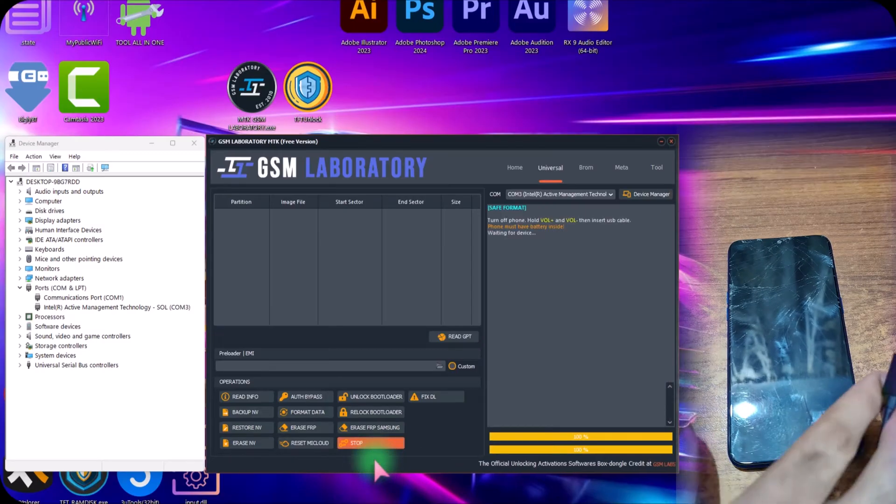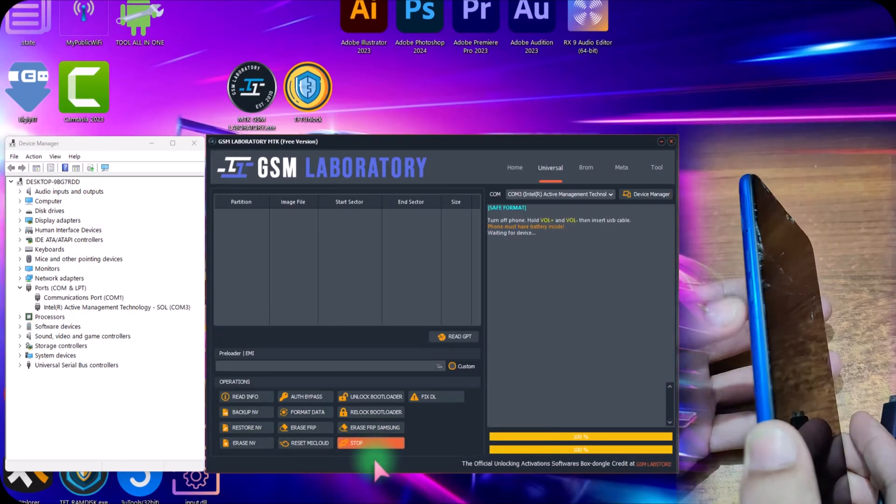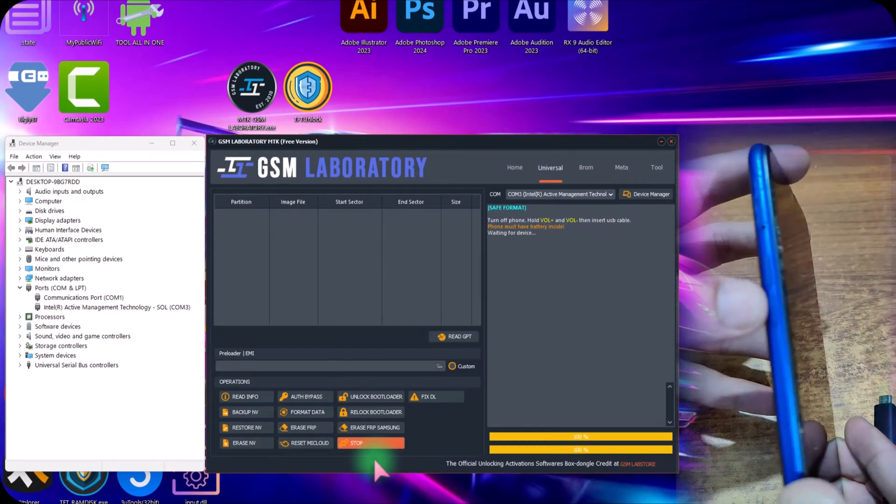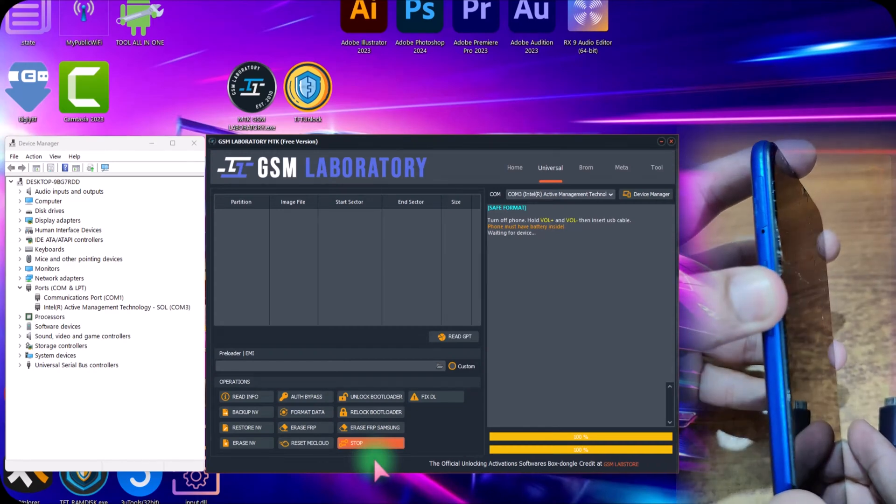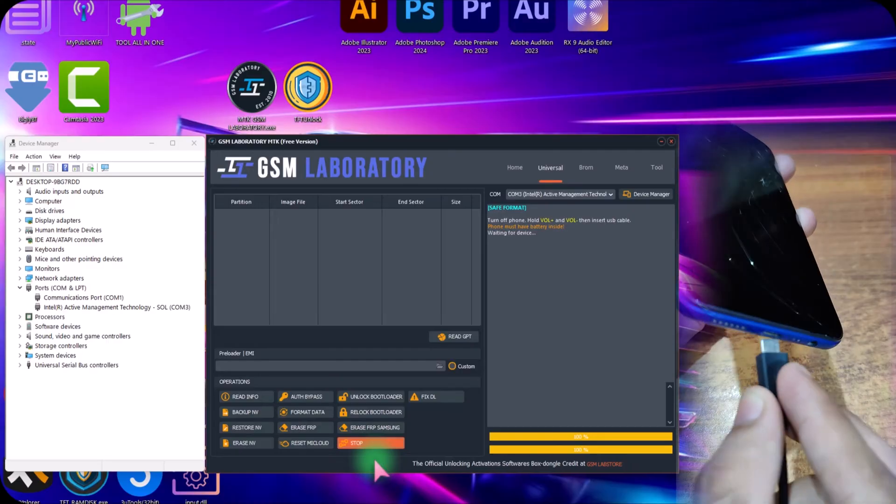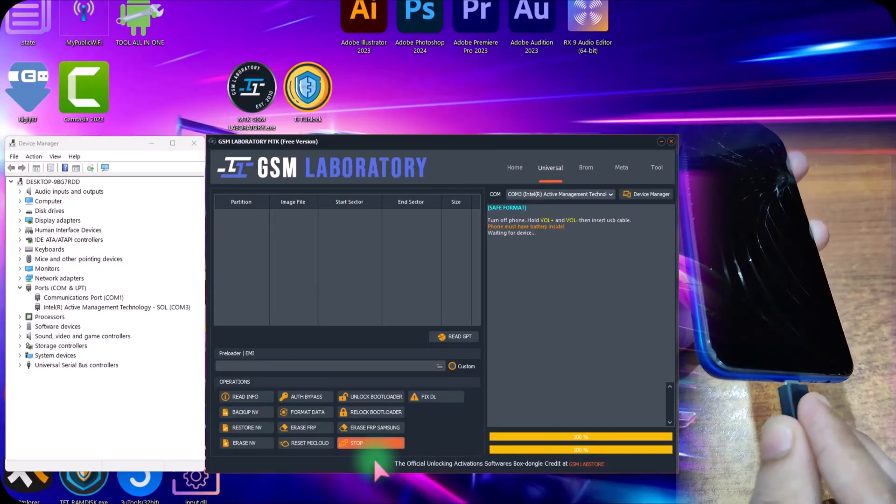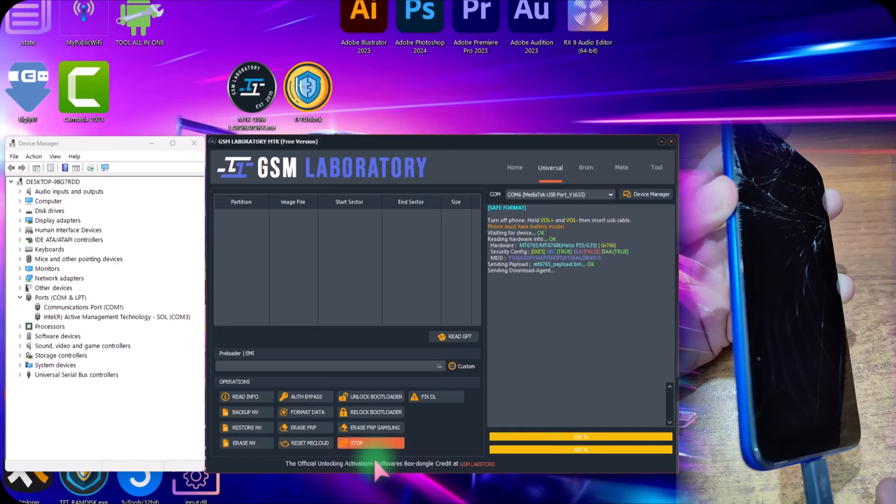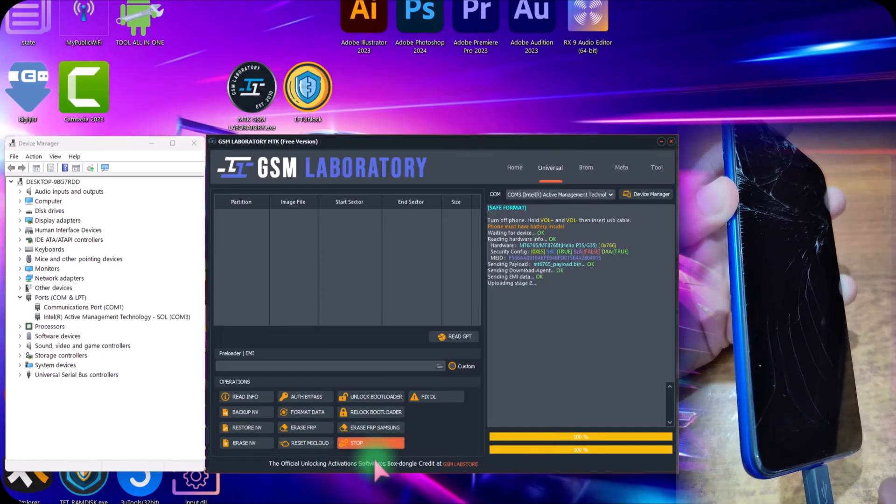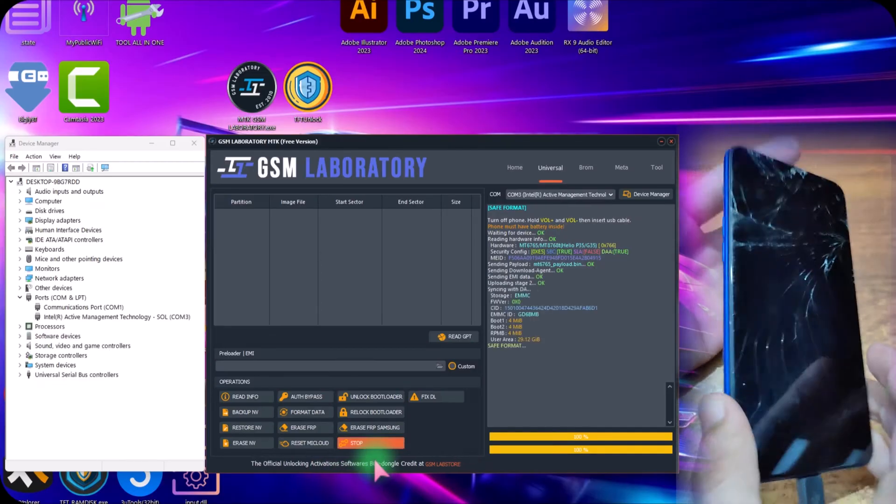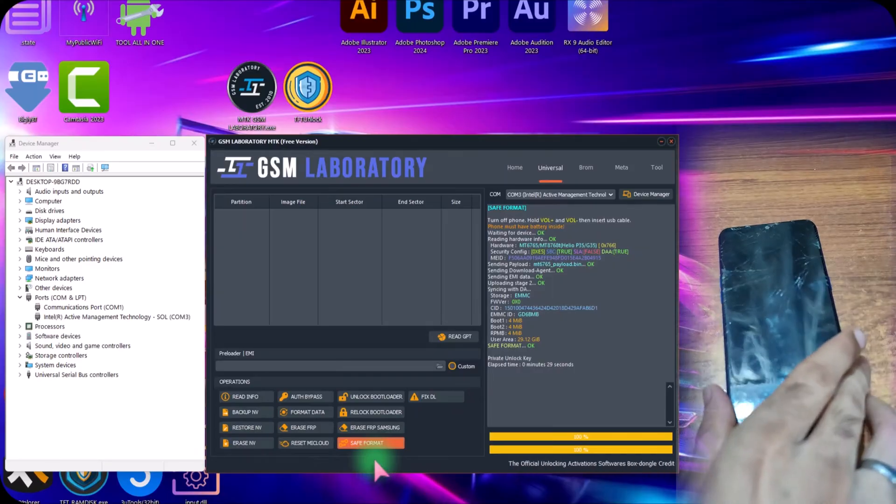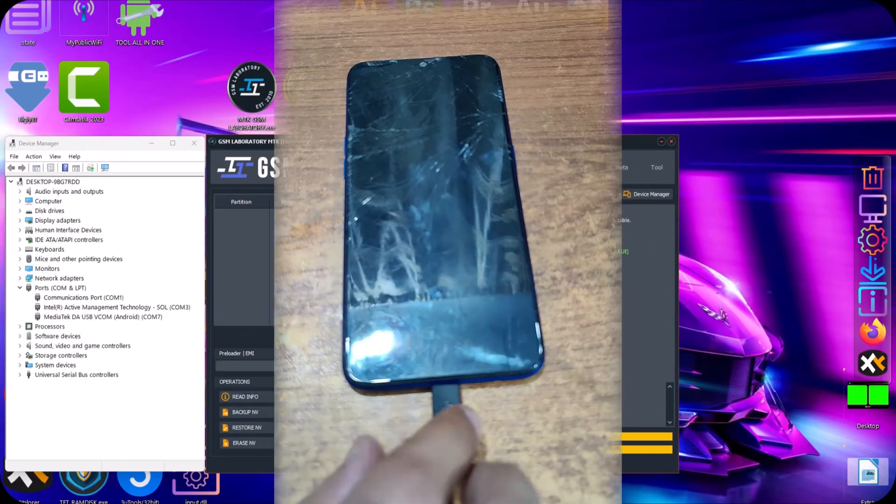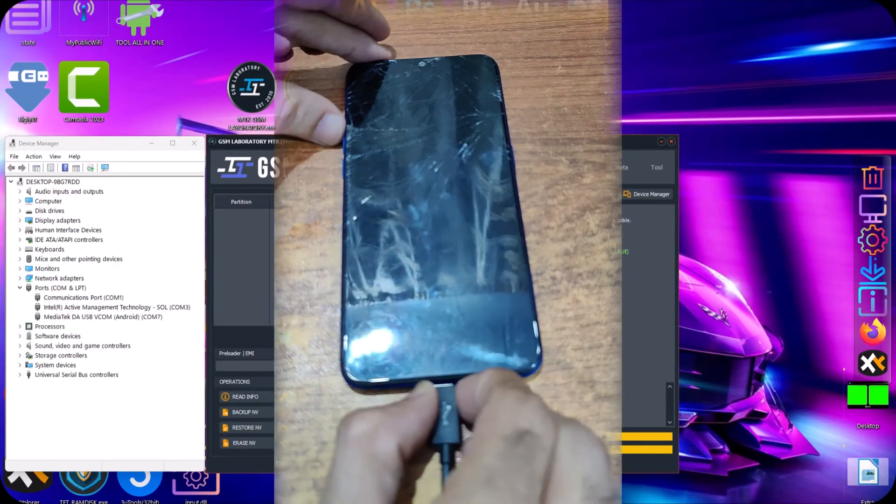Now here in the phone just hold the volume up and down simultaneously and plug the USB cable. The other end is already plugged in the computer. Here you can see that the process started. Now I can leave the volume keys. The save format is done now in just 29 seconds. Now just remove this USB cable.